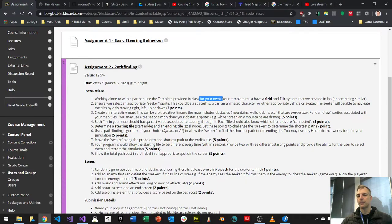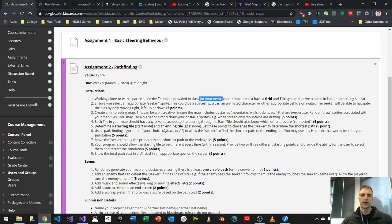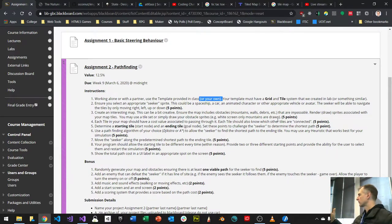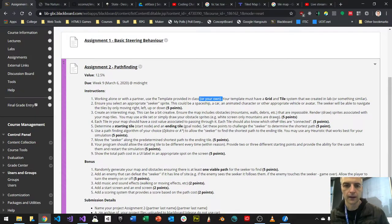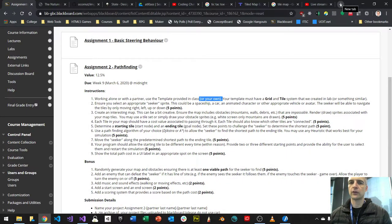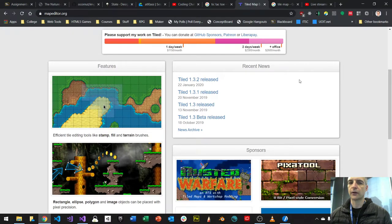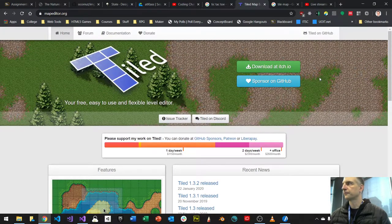Create an interesting map — be creative. Ensure the map includes impassable obstacles: mountains, walls, debris, zombies, whatever. Render or draw the sprites associated with your map tiles. You may use a tileset or simply draw your obstacle sprites — for example, a white screen with only mountains drawn as obstacles. You could also use a tool called Tiled. If you're making a tile map game, there's a tile map loader tutorial in the book SDL Game Development near the back — it exports as XML and shows you how to import and position tiles on screen.